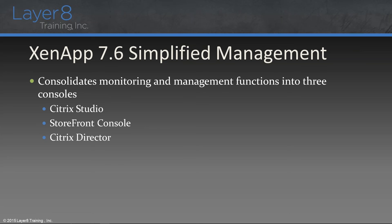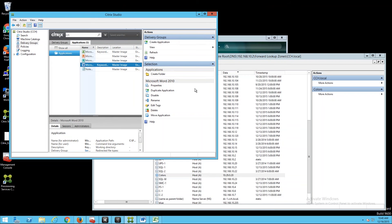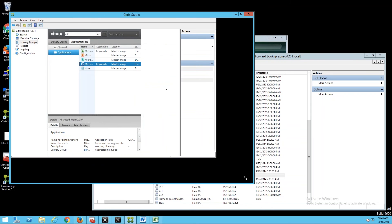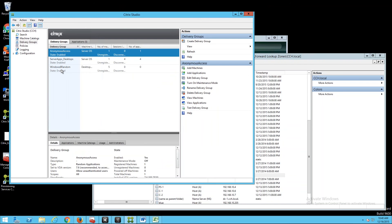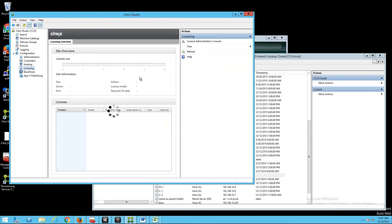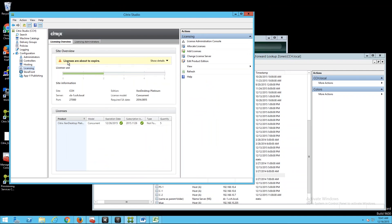Now we have the Citrix Studio. The Studio console gives you the ability to look at the applications you're going to publish out to your users, publish out your desktops, and manage your licensing from this page. It's telling me my licenses are about to expire, and I can from this Studio console integrate with my license server, add in licensing, allocate licensing, and change my license server. Everything you would previously do directly on the license server can be done here. The Studio has consolidated multiple components within the environment.